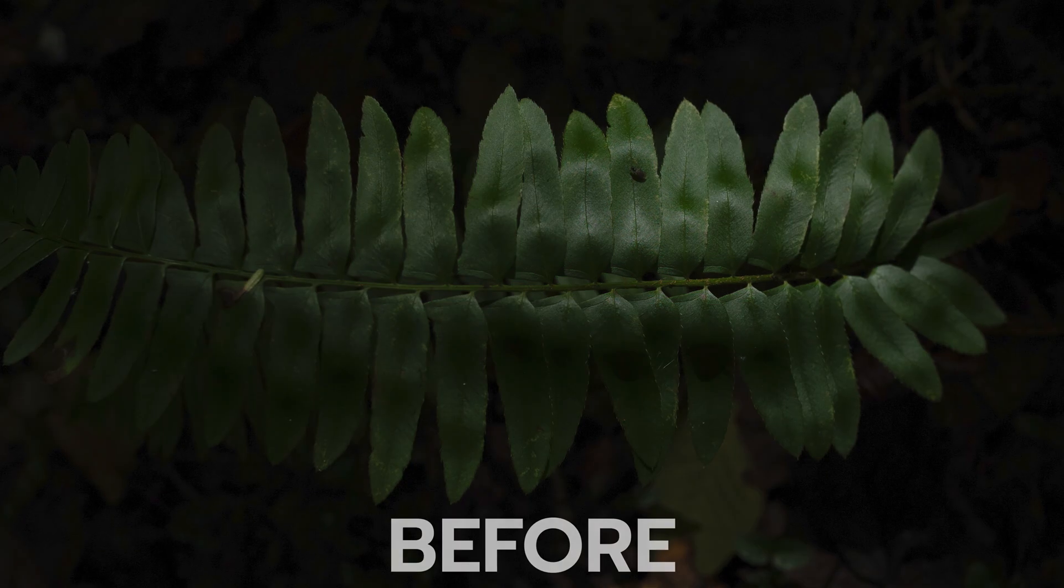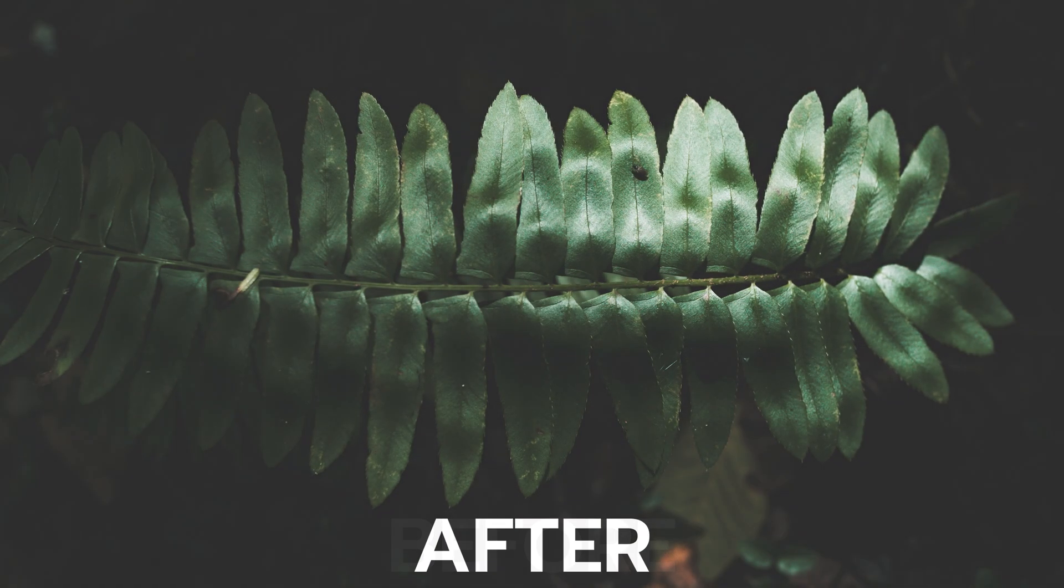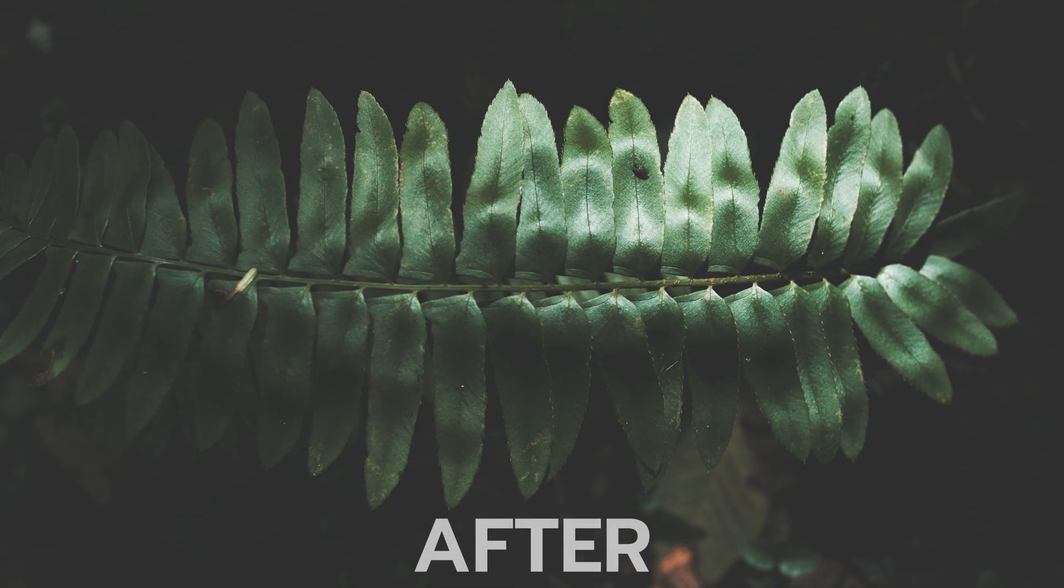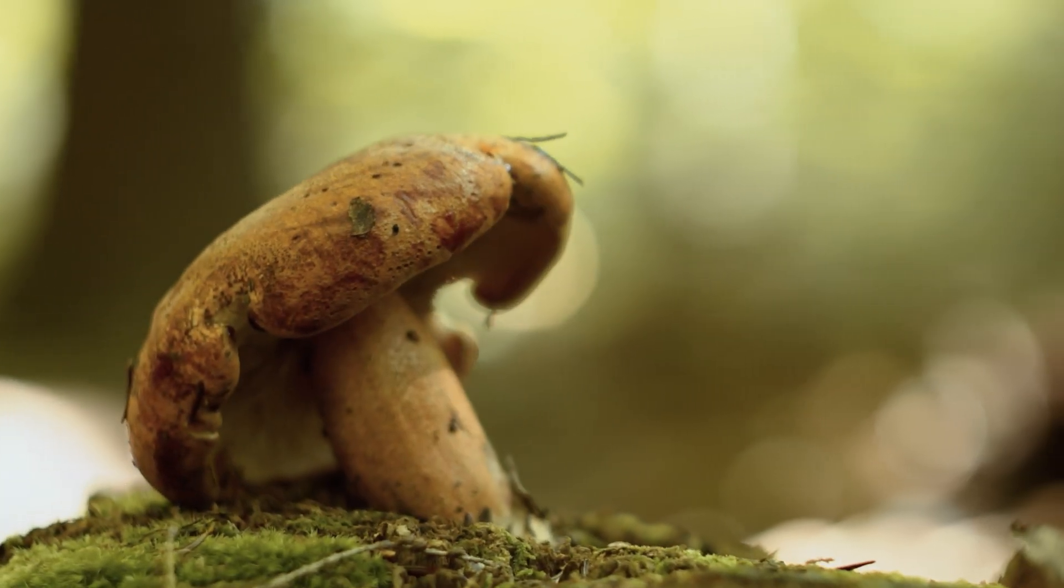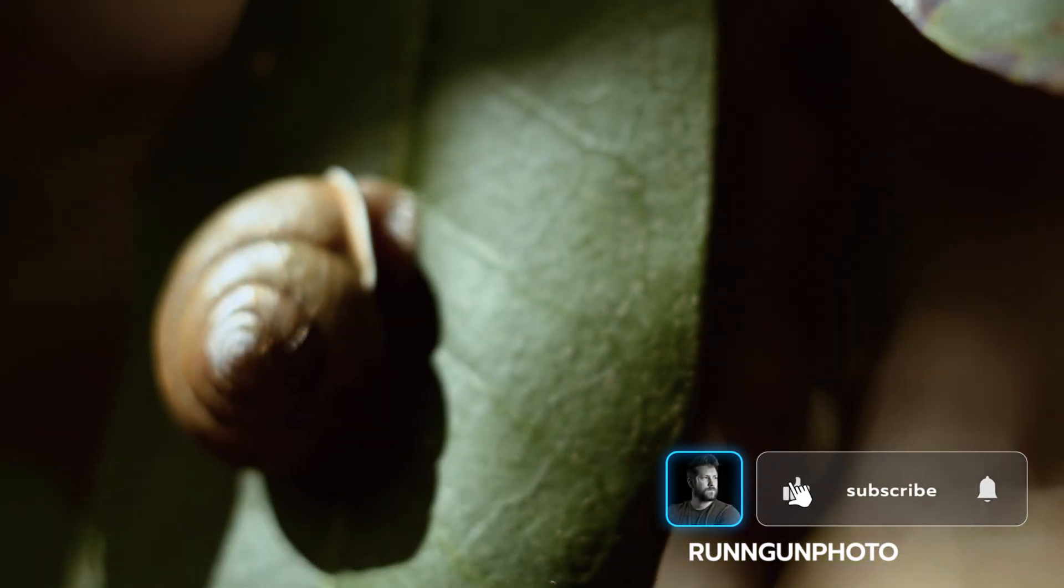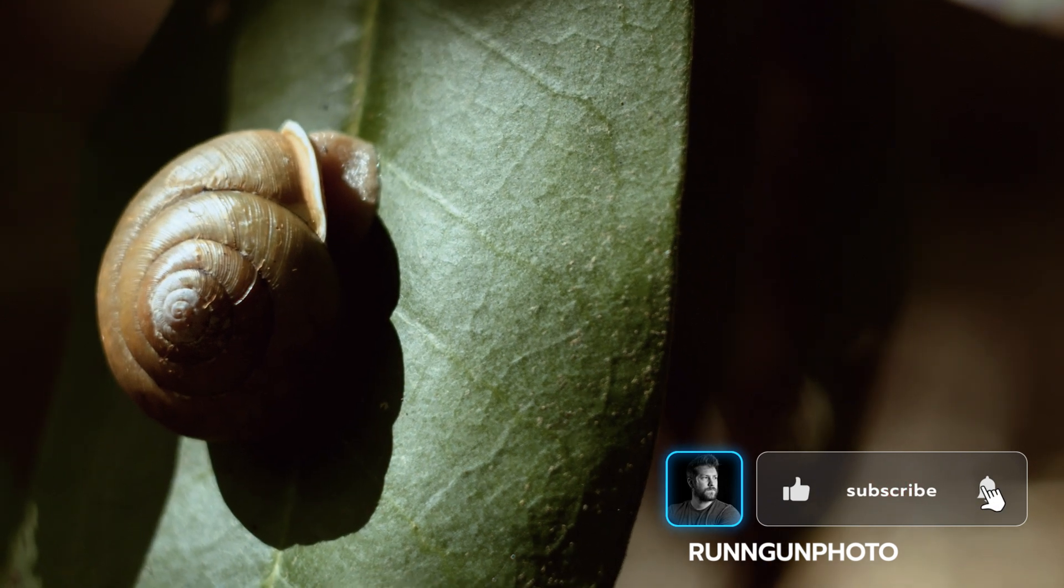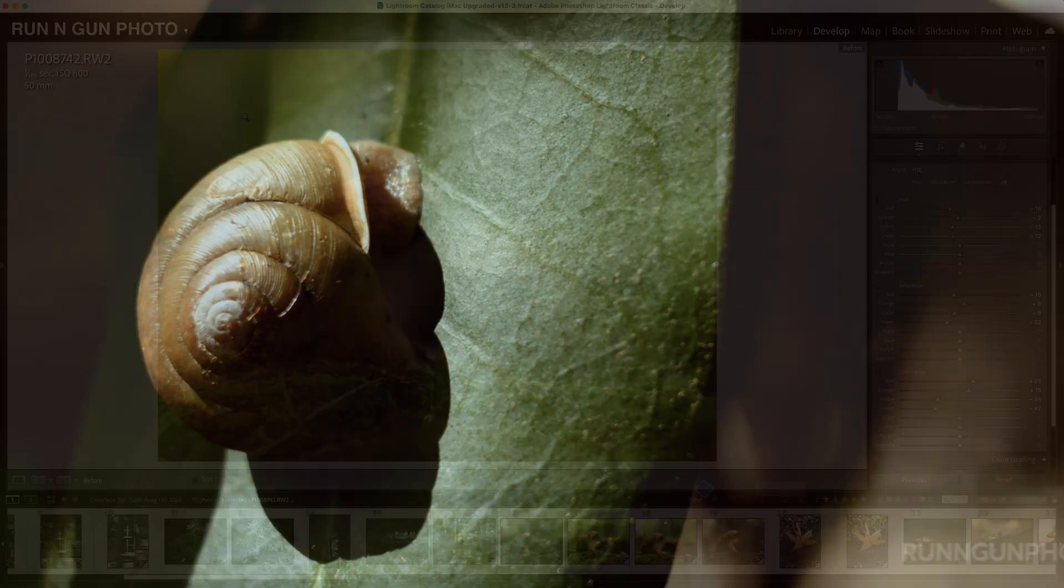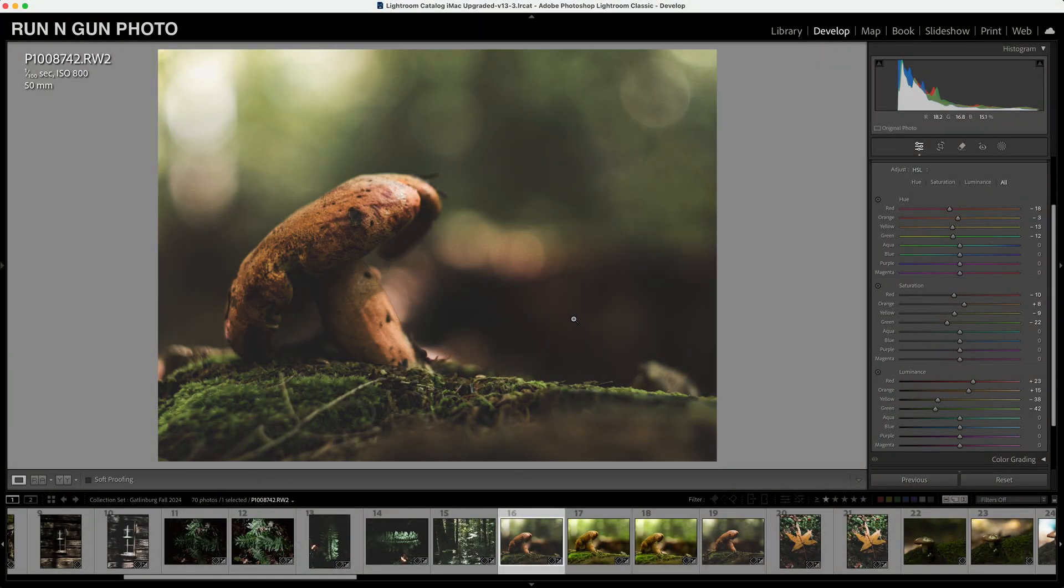Here's the before, here's the after. I'm excited about how these came out. Just a quick little backstory about these photos. They were all taken in Gatlinburg, Tennessee during the fall. Here's the before, here's the after.